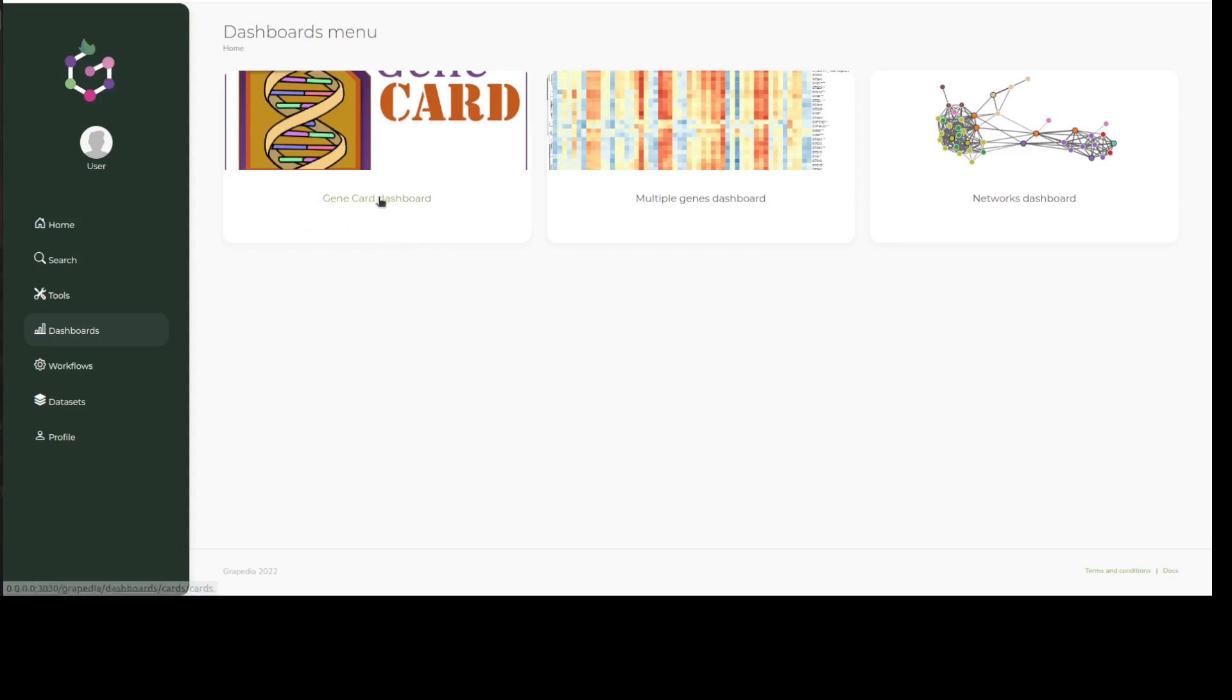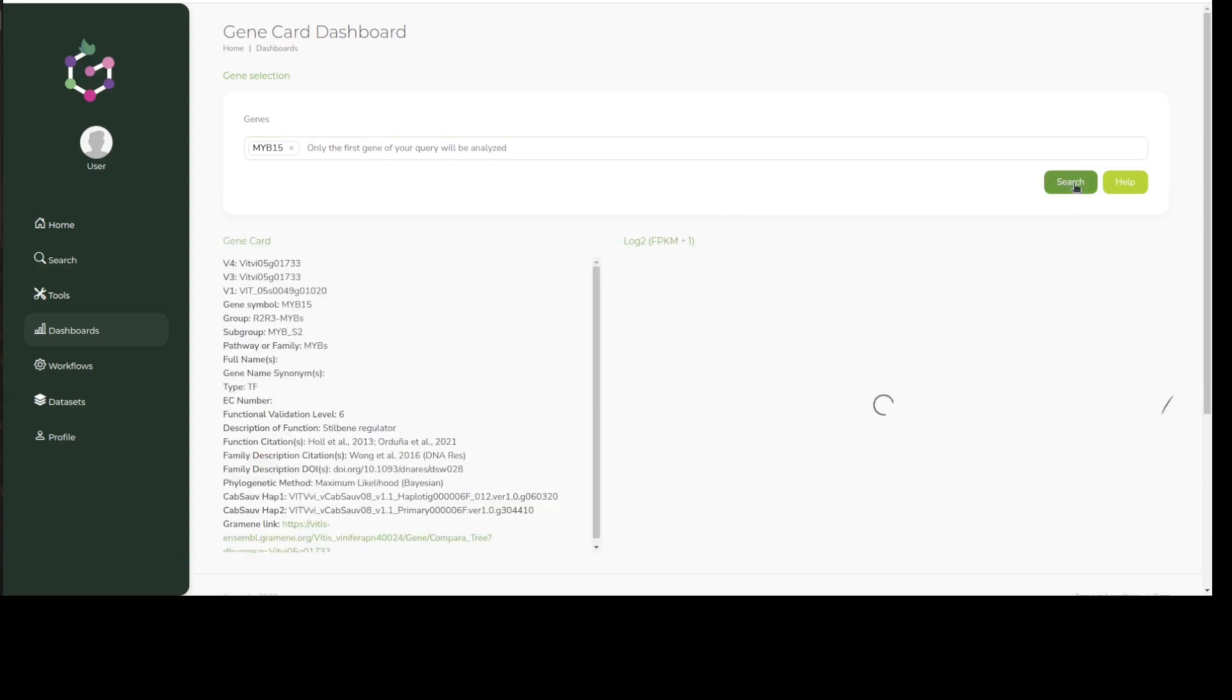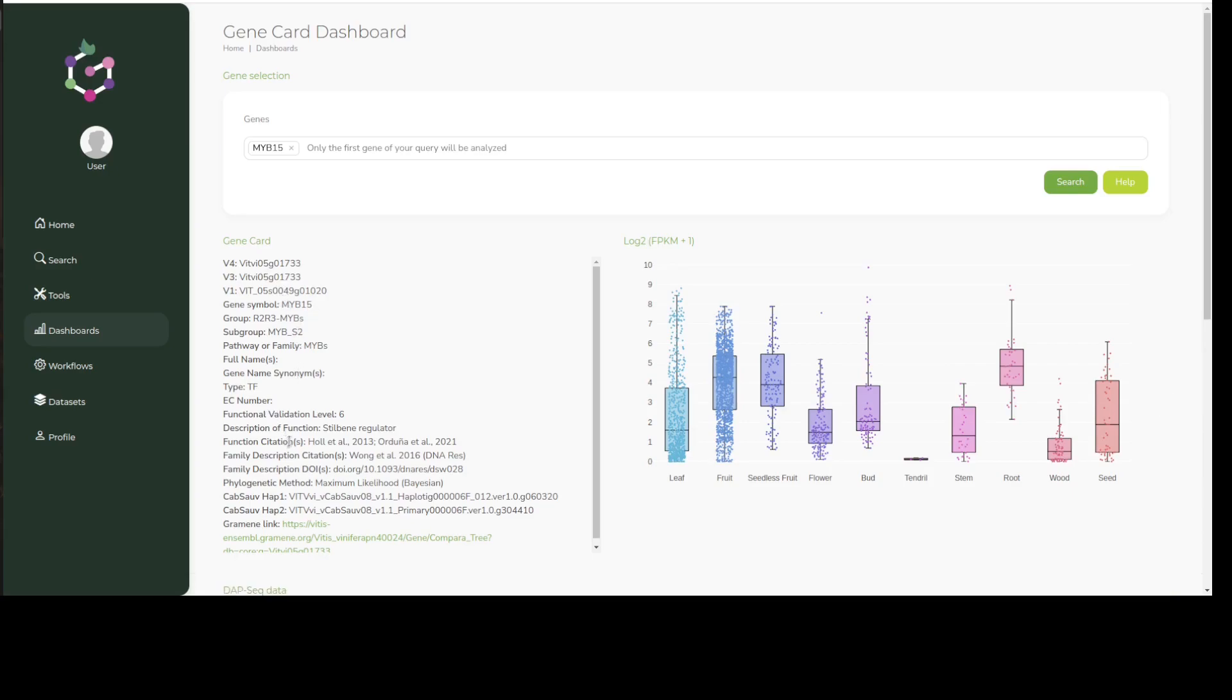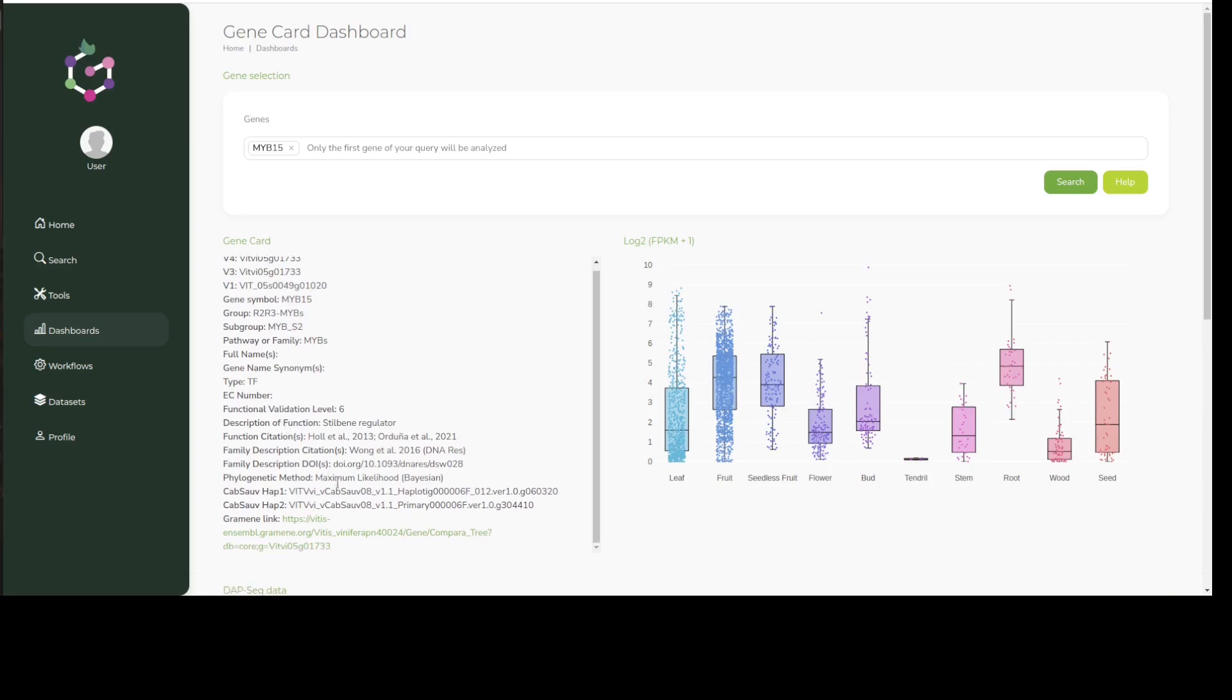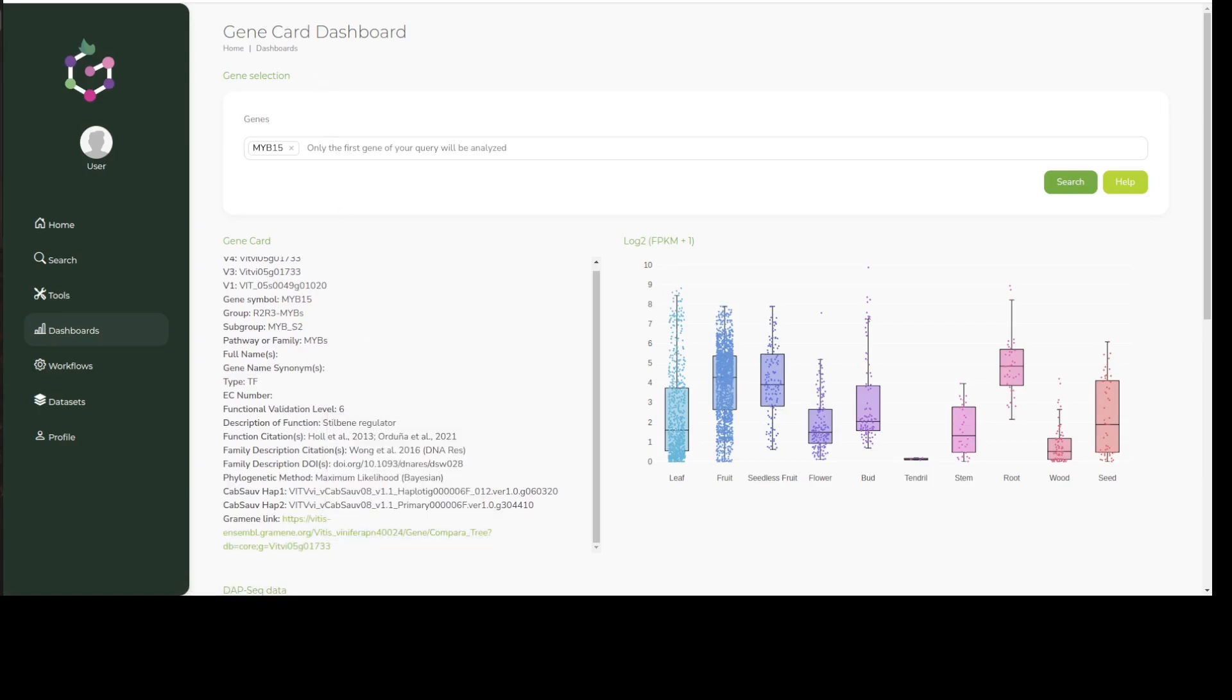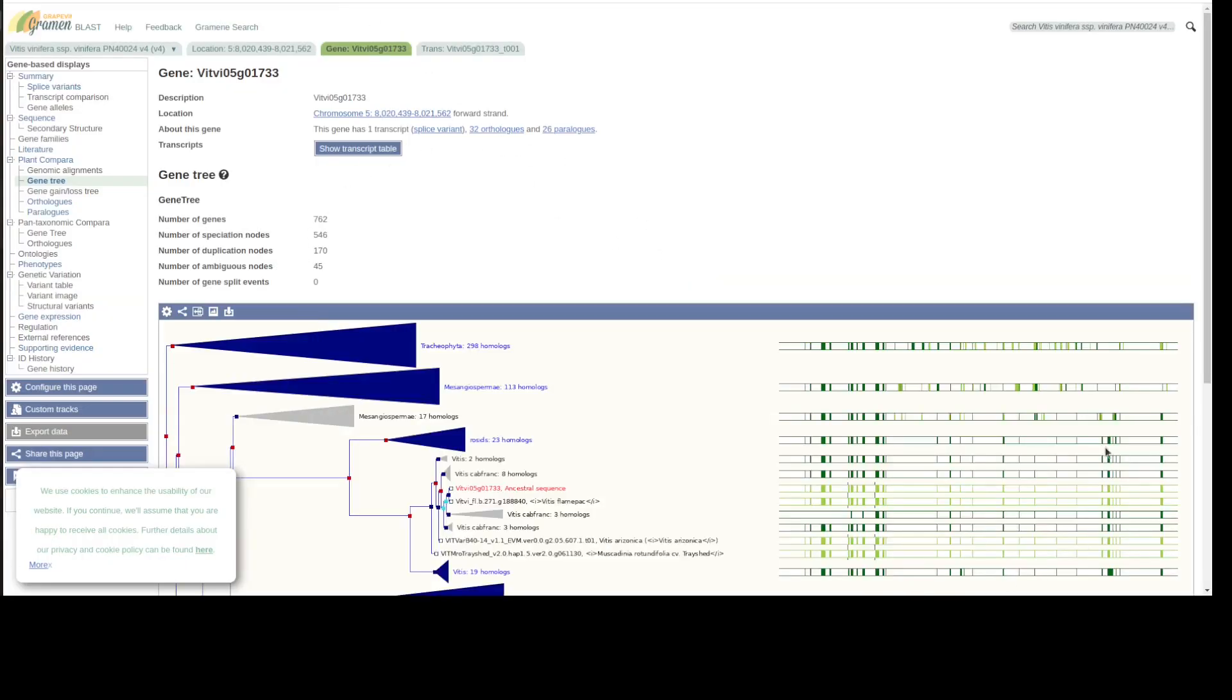We'll carry on with MYB15 as an example. The search bar provides options based on our query after which we must select our gene. Both gene symbols or gene IDs can be used within gene cards. On the left hand side we can look at the gene catalog information as well as some useful links that directly search for our gene in external databases such as Gramene, which takes us directly to the gene tree of MYB15.